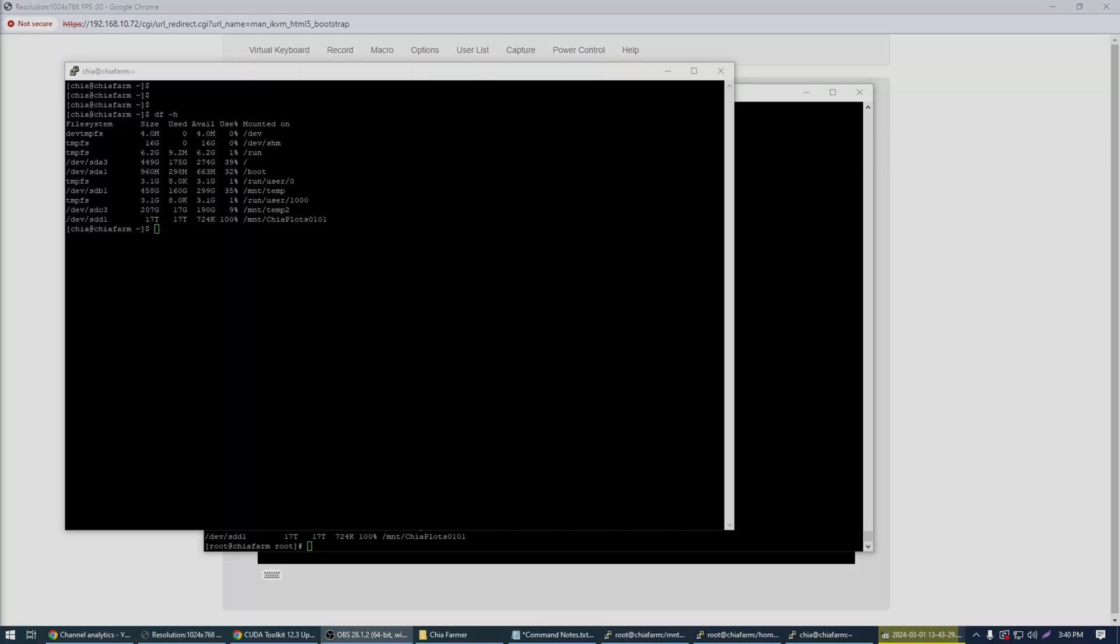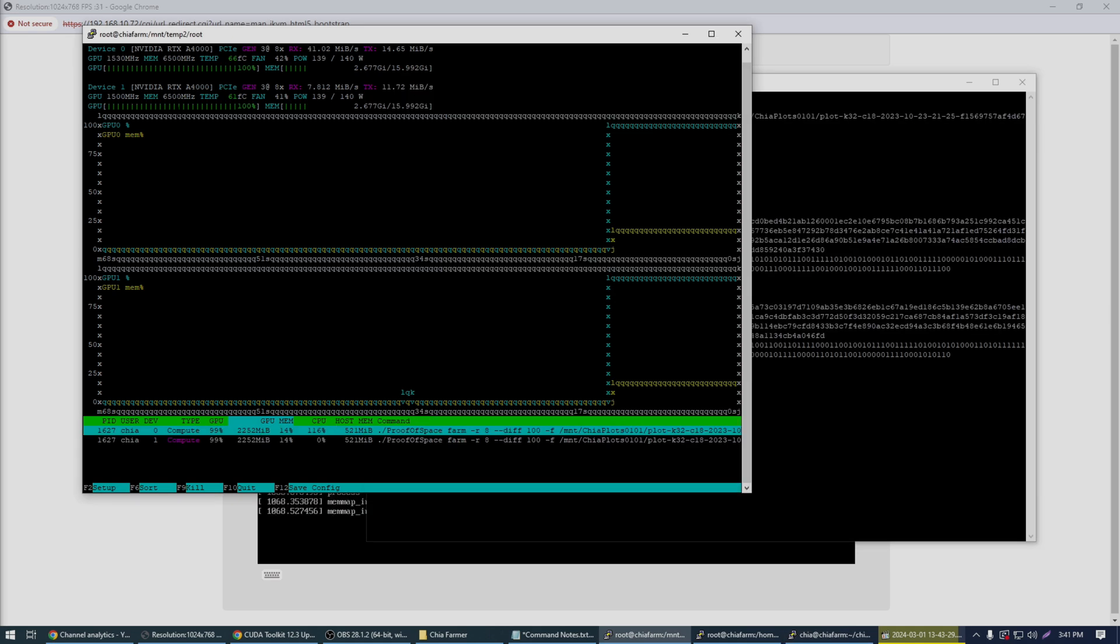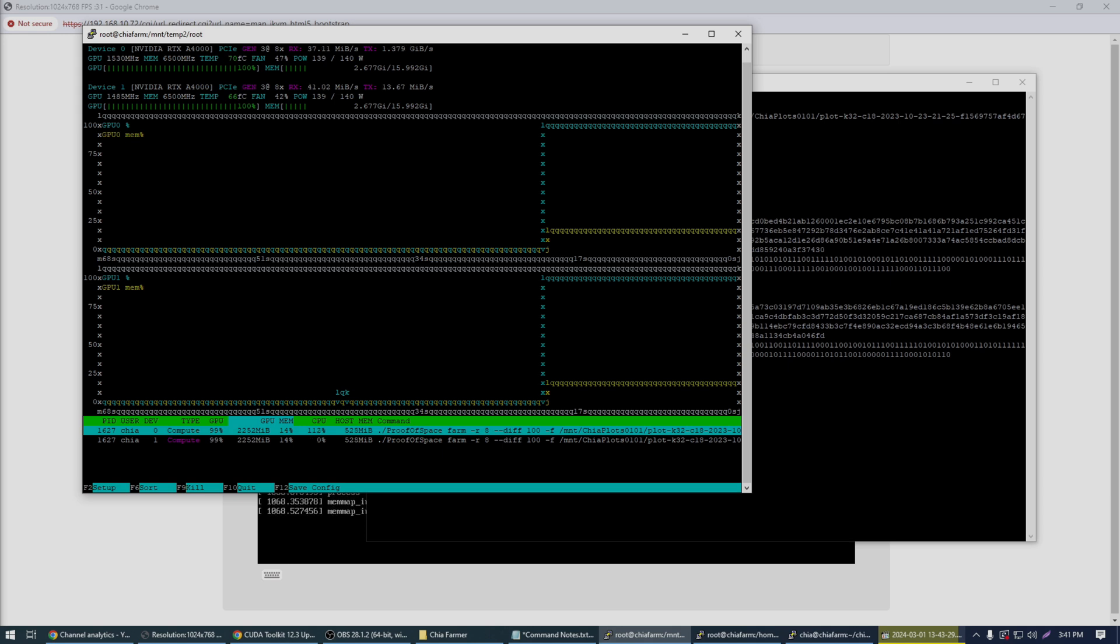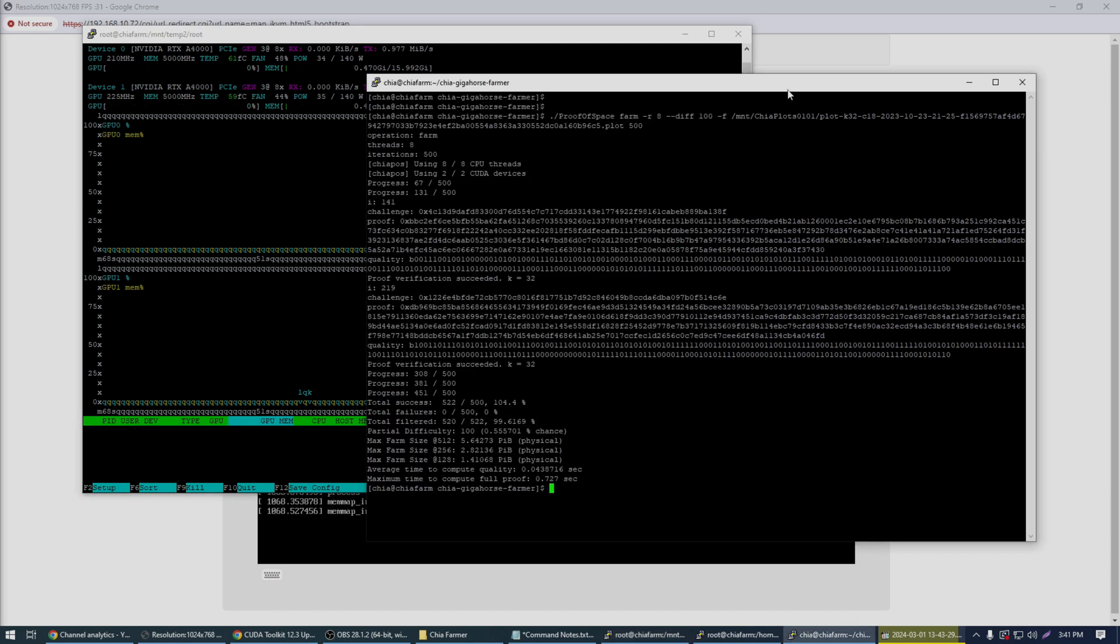All right so I've got one of my drives installed. This is chia plots 0101 here and I've got the chia software installed. So we're running a proof of space test here. We're going to farm with a difficulty of 100. We're going to farm this particular plot and we're going to do 500 challenges against it. But you can see they are 100% loaded here and the power is at 139 watts on each card. So let's see what our result comes out with. Is it done already? Wow it finished 500 fast. That was crazy.